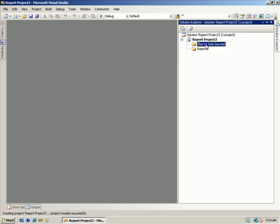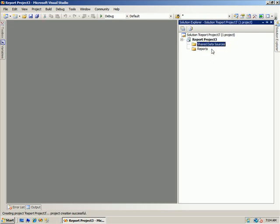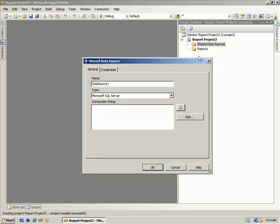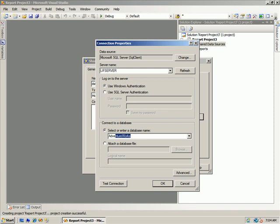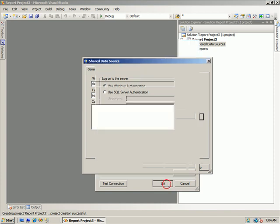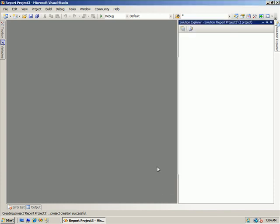And I'll create us a nice little data source. Call it DS, where's my server? LIF server. And we'll just connect to LIF server and AdventureWorks. I don't need to check the connection because if it populates the rest of the database, I know it was successful. So I say okay.